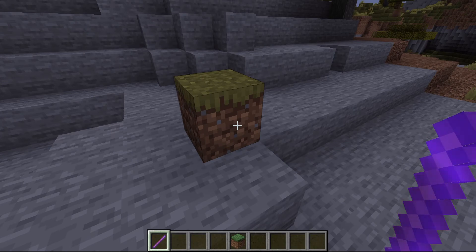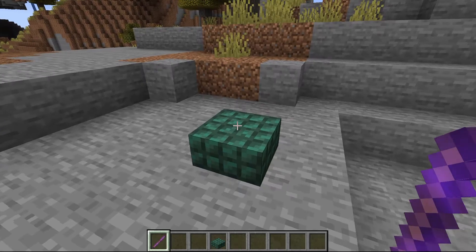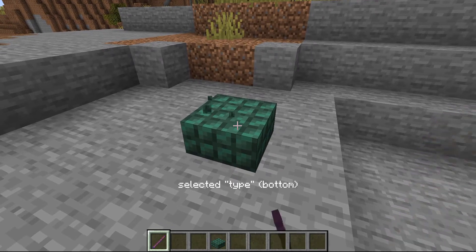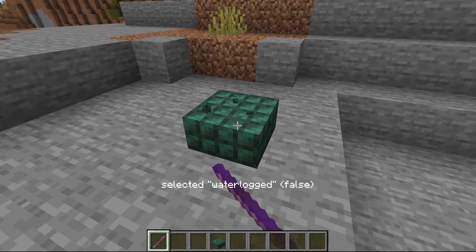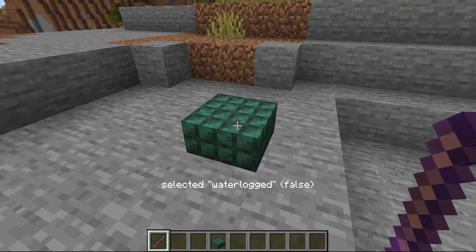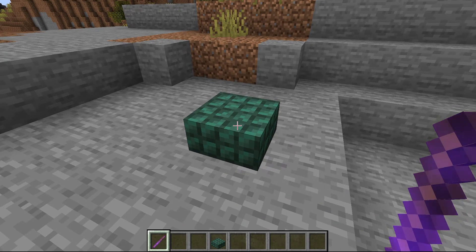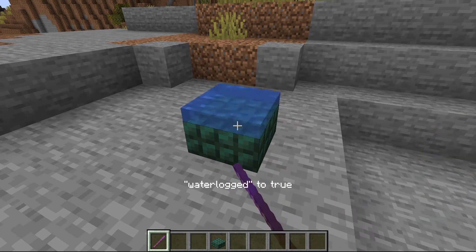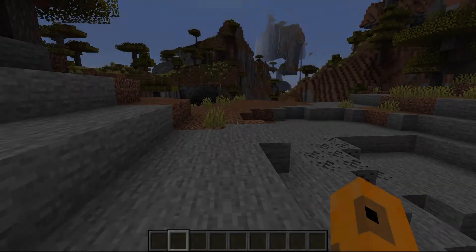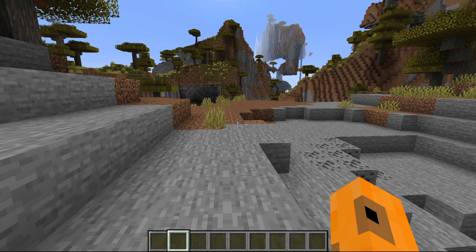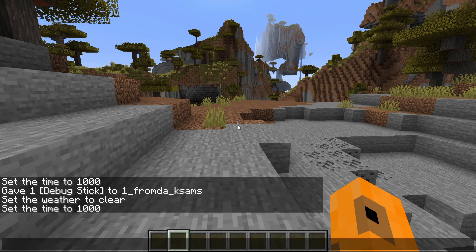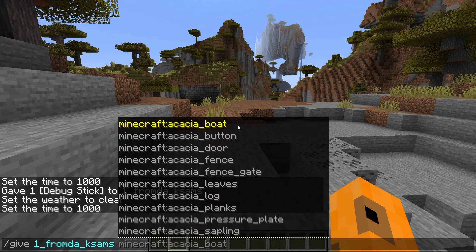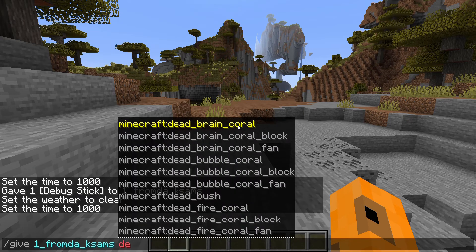Unfortunately for Bedrock users, how do you use the debug stick? You press left click to change the category of the block states, as you see here. While pressing right click will change the block states itself, as you see here. You get this debug stick by using the give command — open up chat and say slash give, then your username, then debug stick.